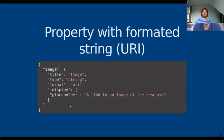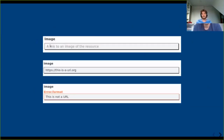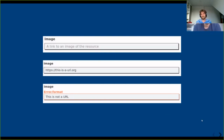If I put in an image URL everything is okay; if I put in something that is not a URL there will be an error message. So the JSON schema is not only used for building the web form but also for validating the input. You can also enumerate possible values for a field — like we do here for the type field using types from schema.org — and these are then shown in a dropdown in the web form.